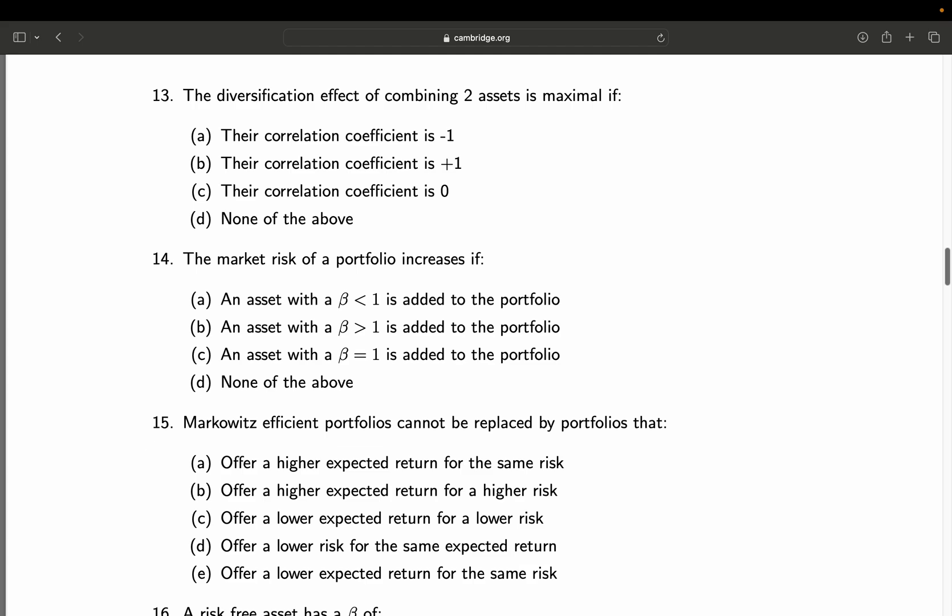Question 13: The diversification effect of combining two assets is maximal if — A: the correlation coefficient is minus 1; B: correlation coefficient is 1; C: correlation coefficient is 0; D: none of the above. When do you have maximum diversification? Assume a two-asset portfolio where one asset falls 50% and the other rises 50% — that is exactly when the correlation coefficient is minus 1. If both fall by 50%, the correlation is plus 1 and there is no diversification benefit. So the final answer is A. Very popular question in interviews, by the way.